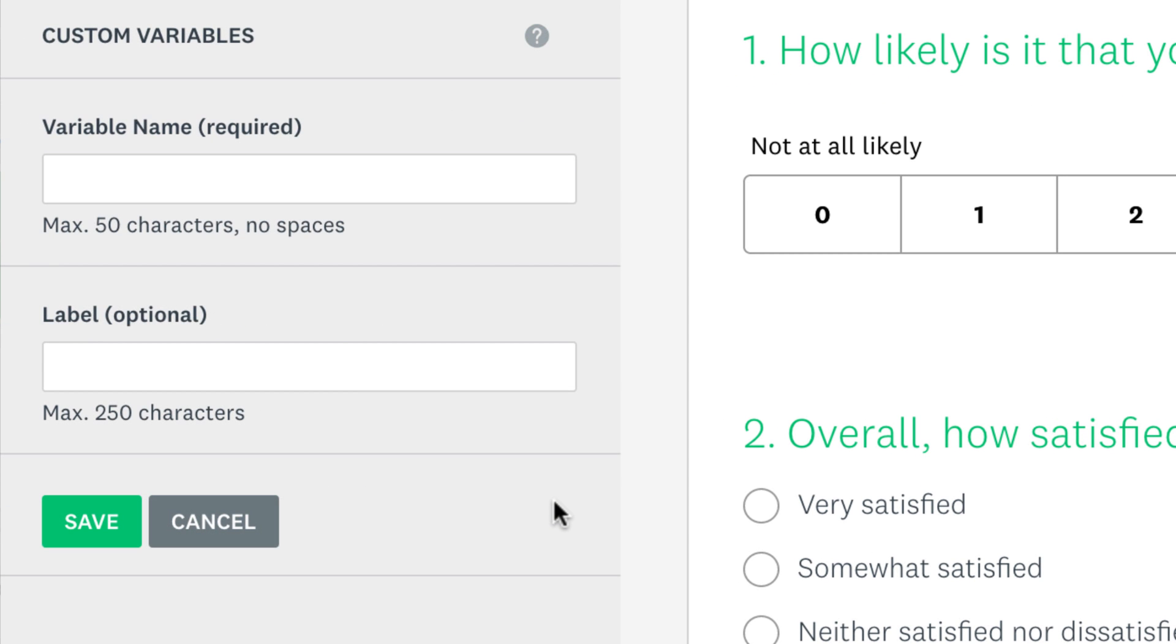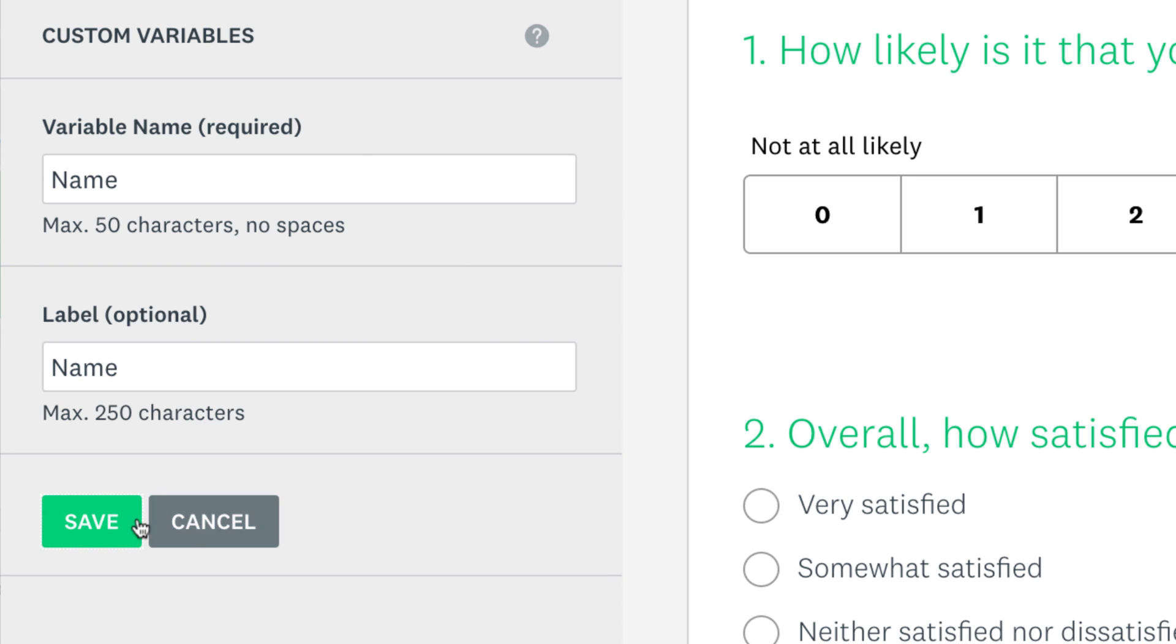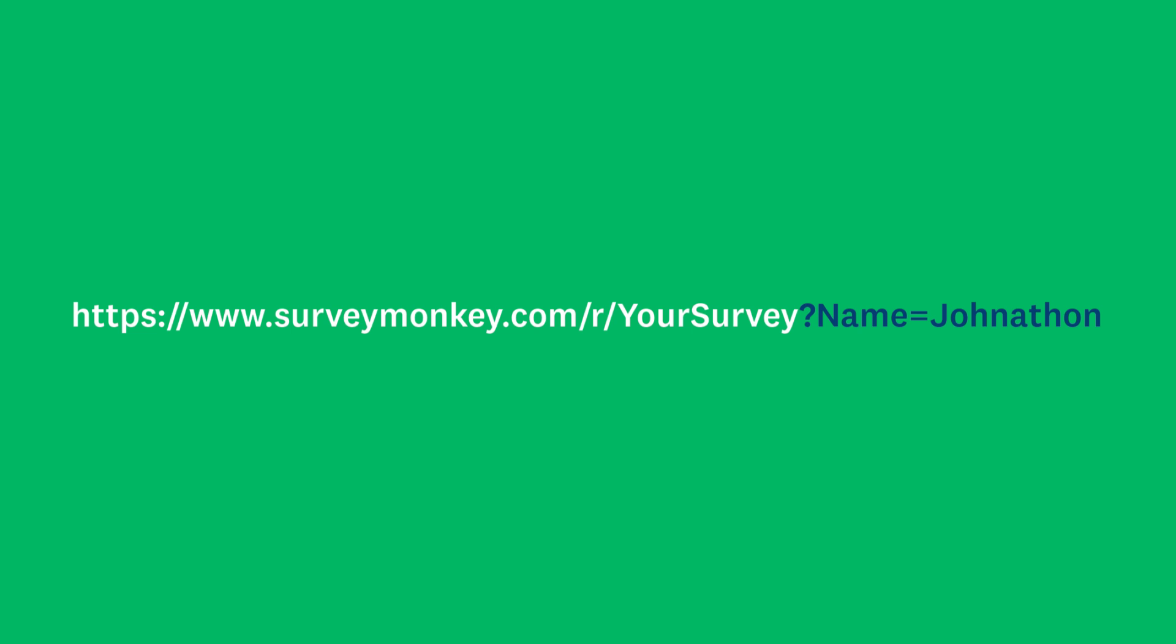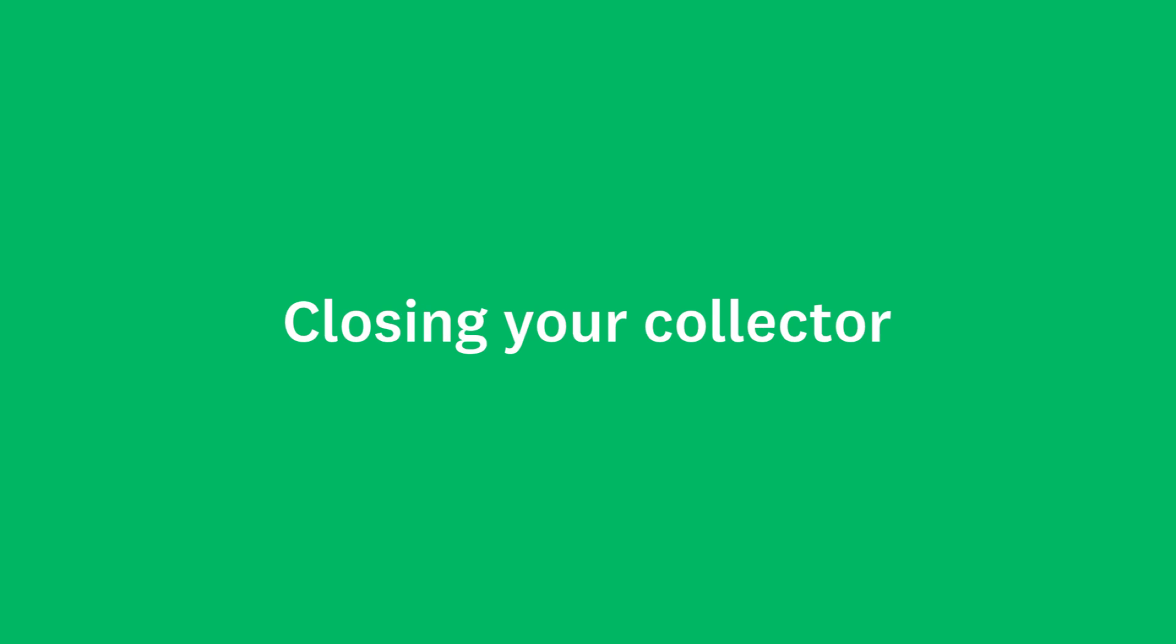If you're feeling a bit more advanced, and you're comfortable modifying URLs, you can add custom variables from the design section of your survey. Custom variables let you add custom data to your weblink, and pass this along to your survey results.